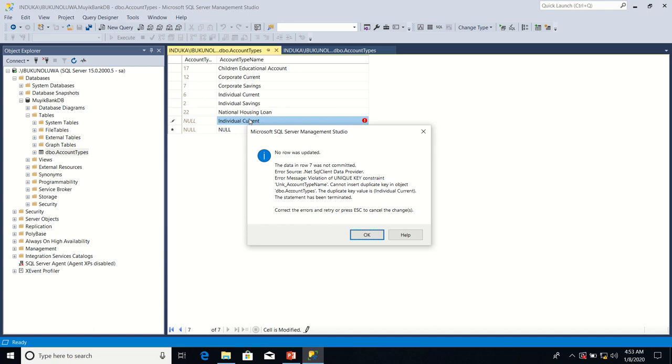SQL Server throws an error. It says no row was updated. The data in row 7 was not committed. In other words, the data in row 7 was not saved.